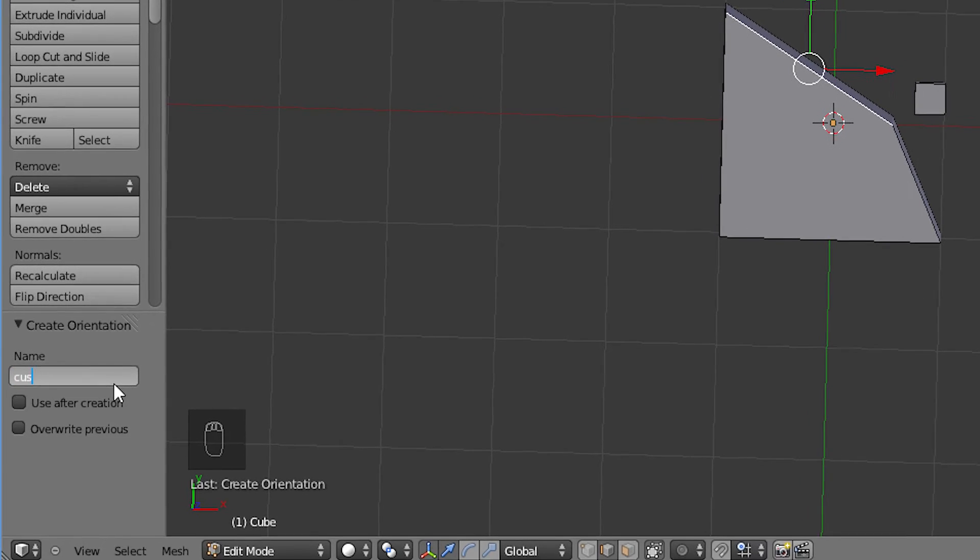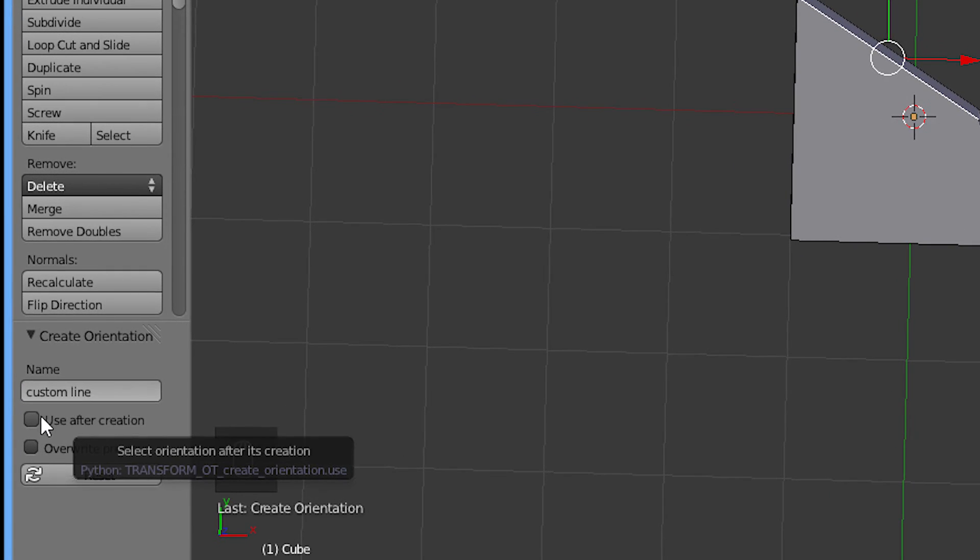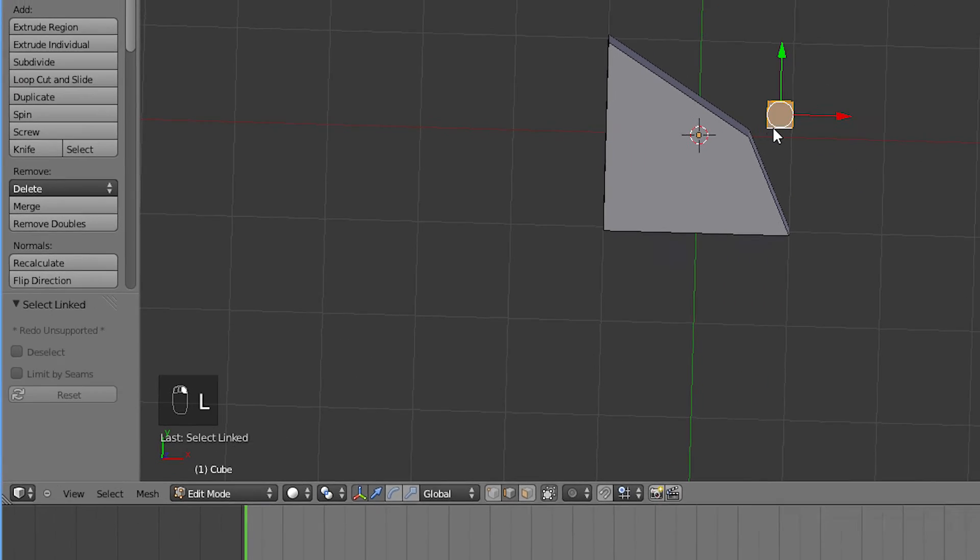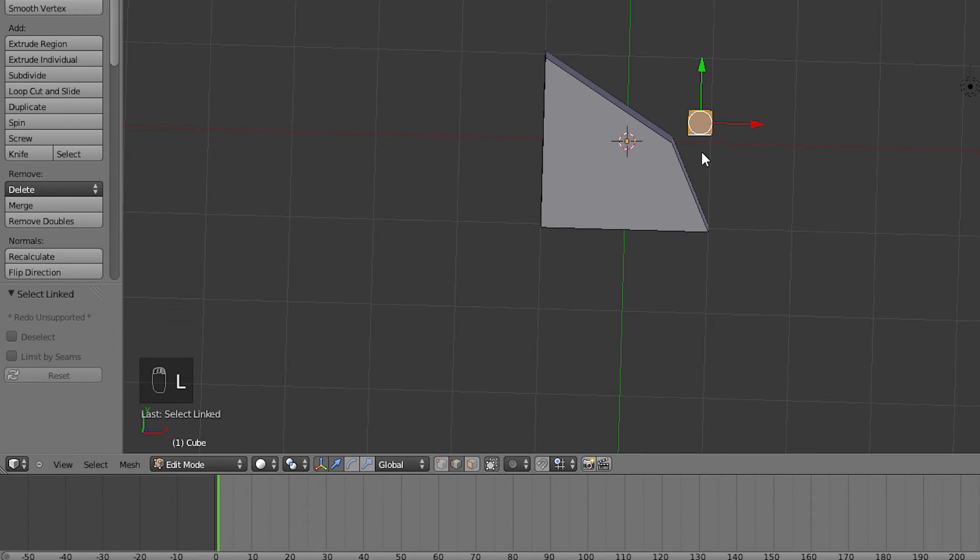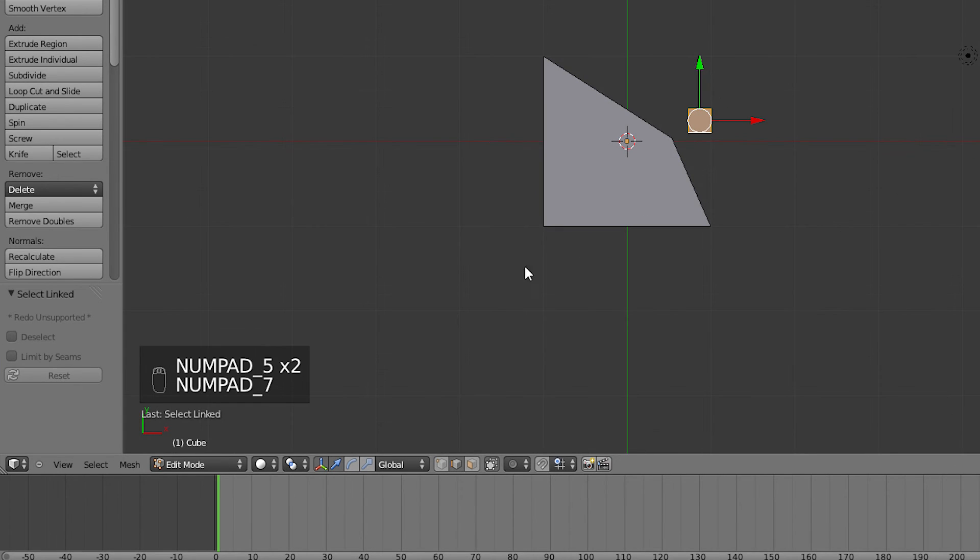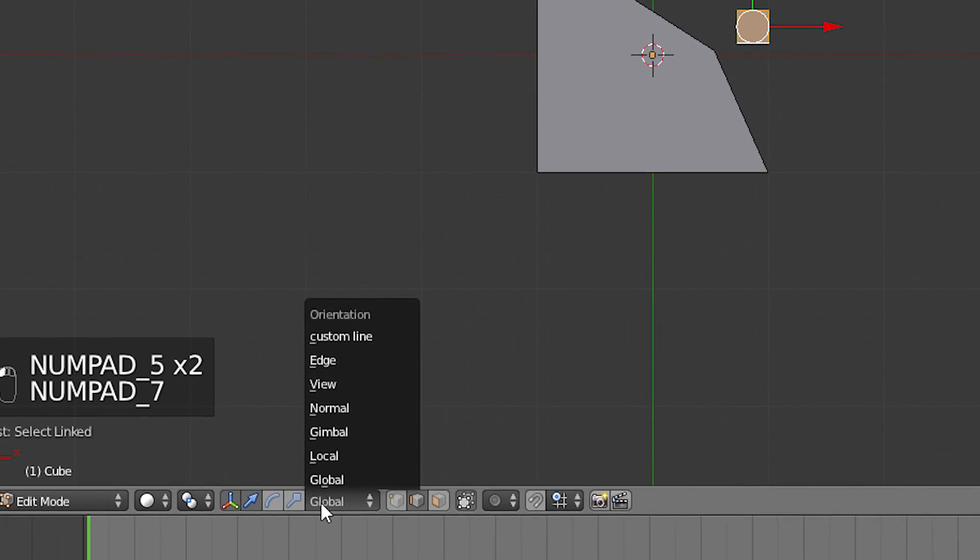Head left to the mesh tools panel and give your new orientation a name. You can now select this custom orientation from the orientation menu.